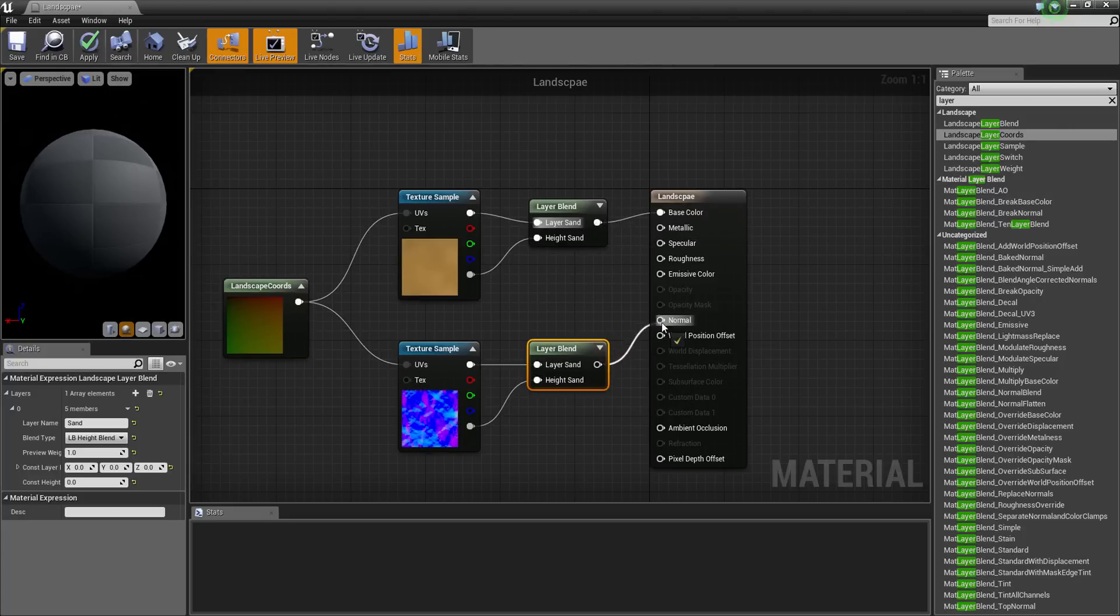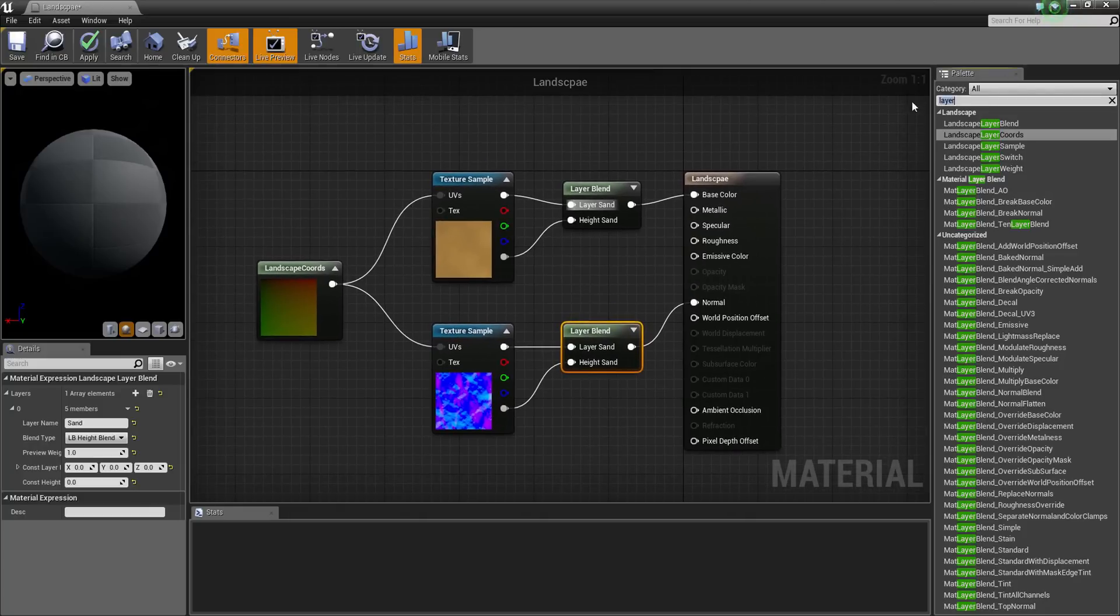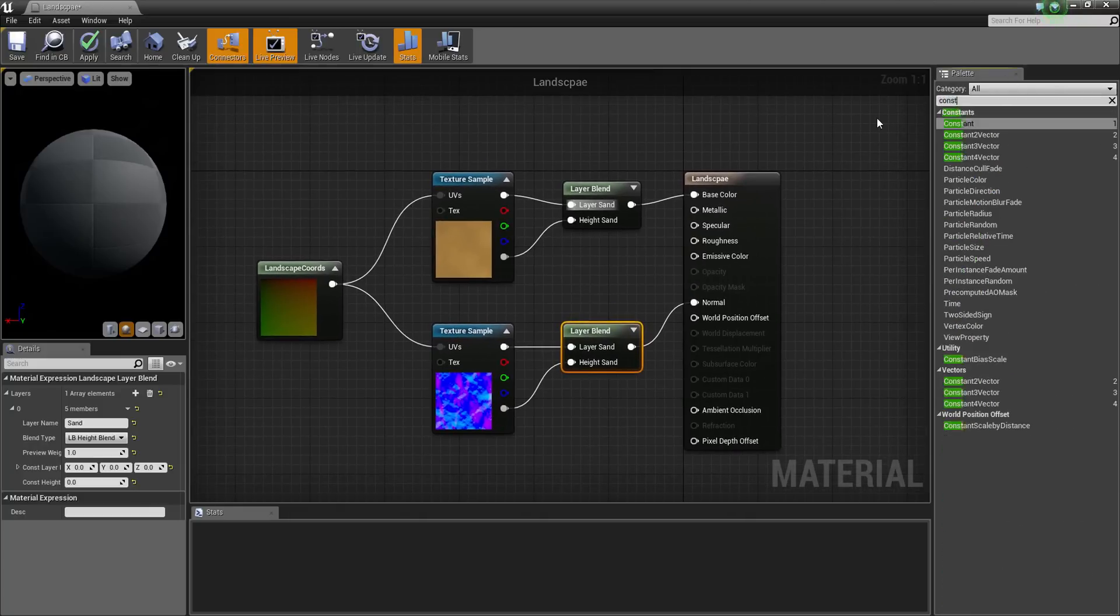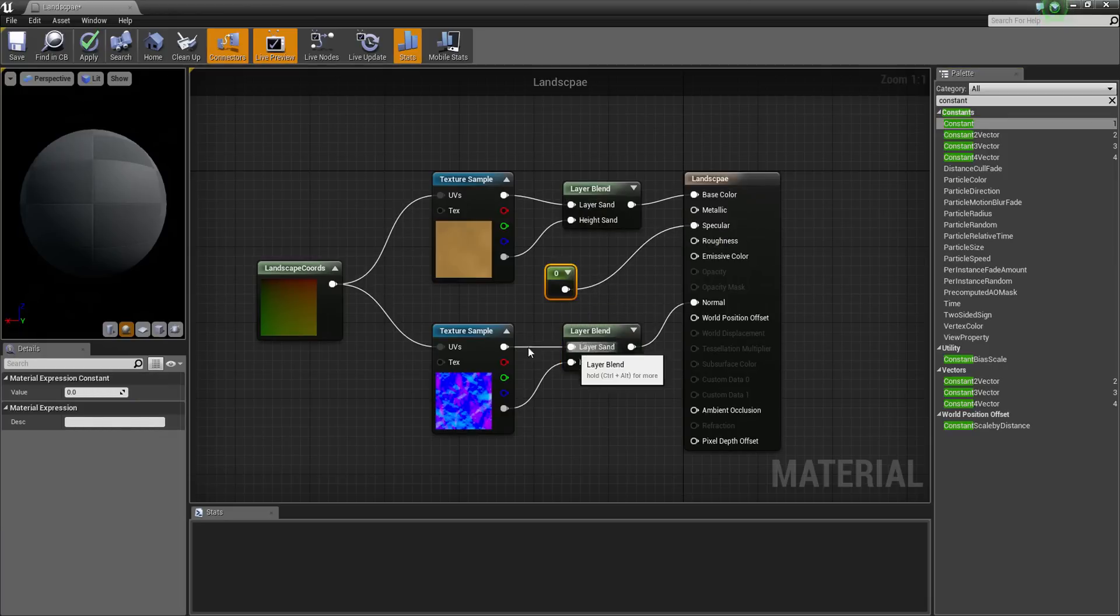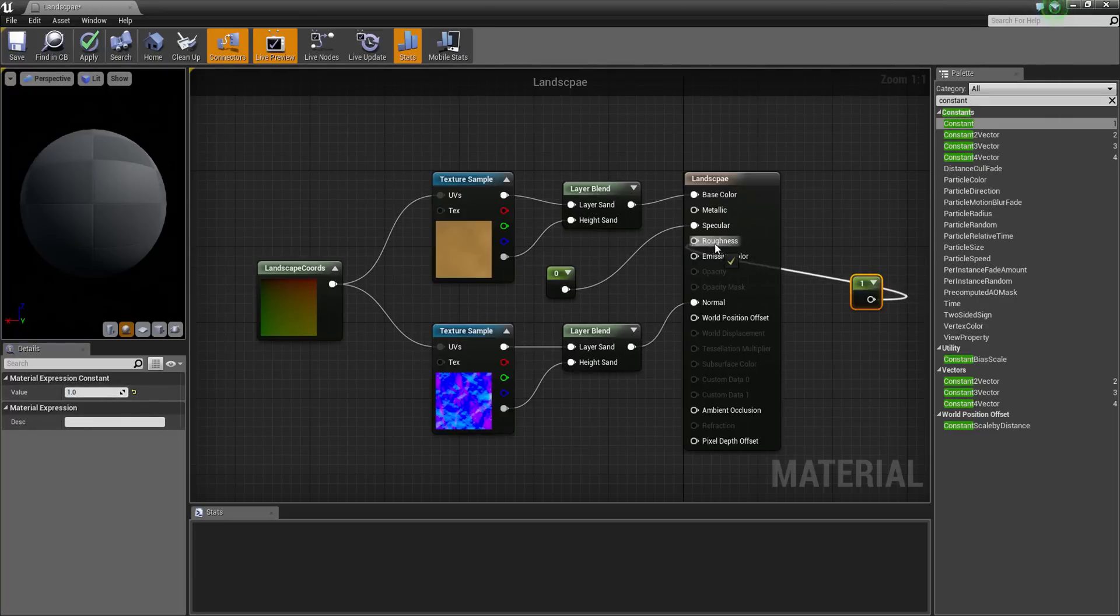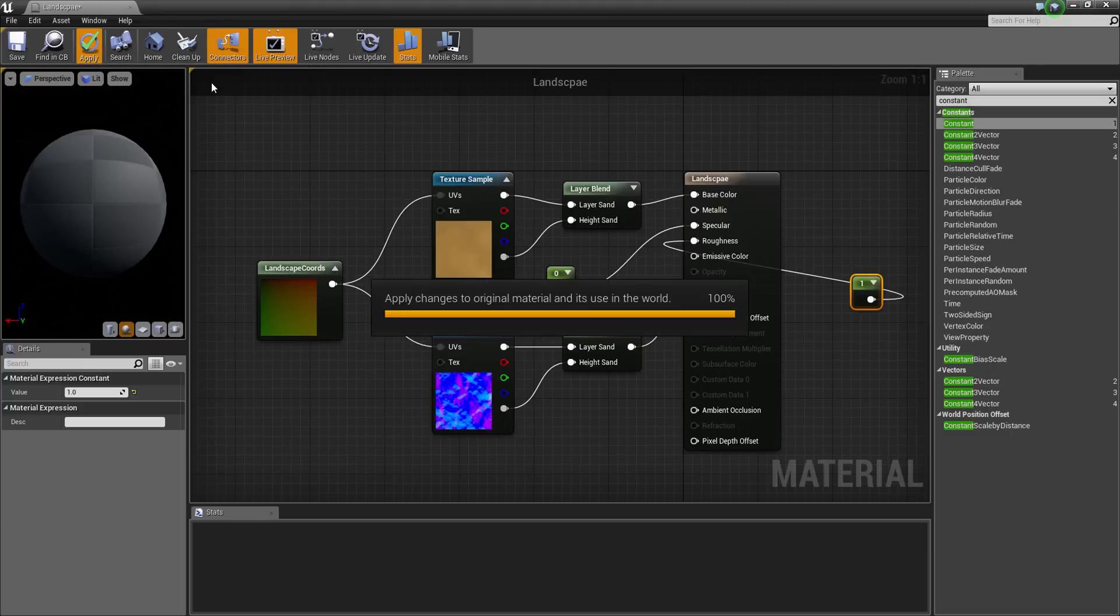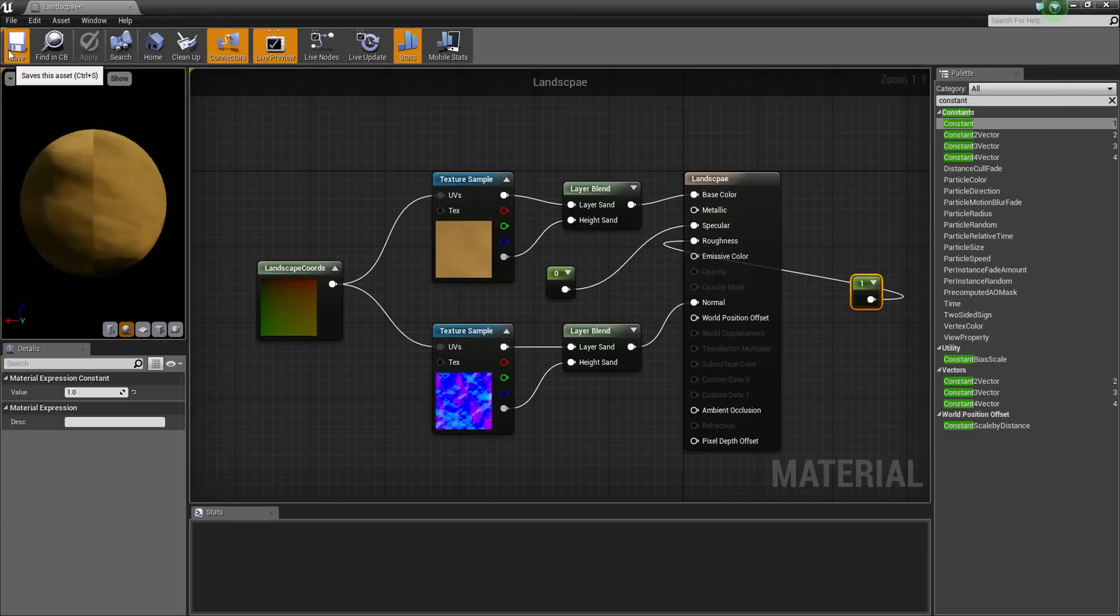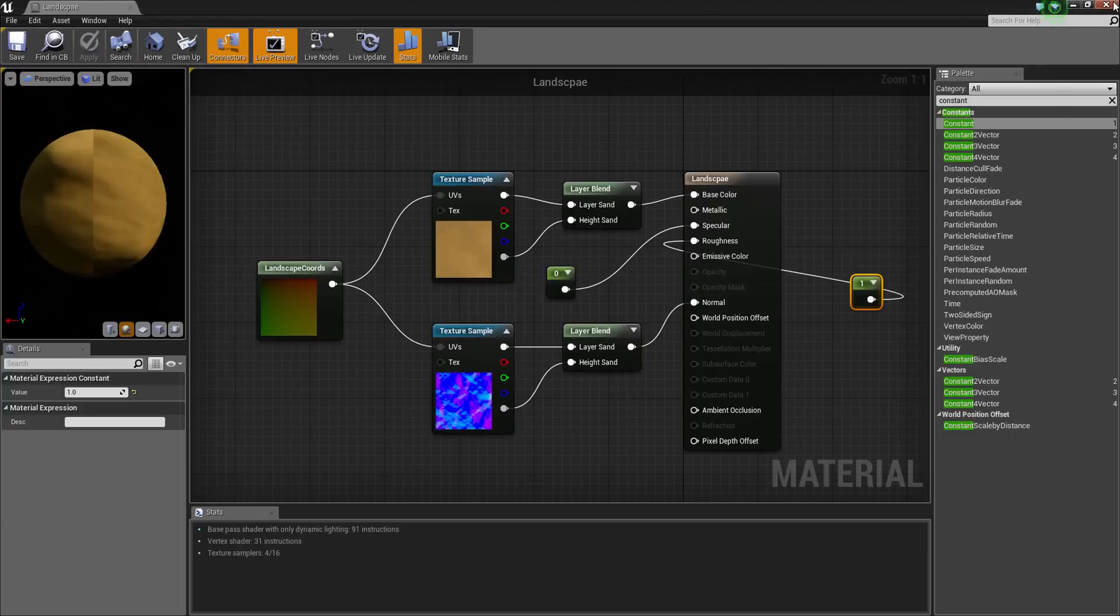This goes to normal. And now we just want some constant. So I want a one over here. Zero to specular so it will be like no shininess. And copy paste a value of one to roughness. Apply that and then save.